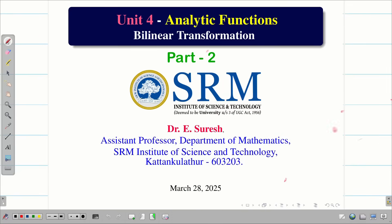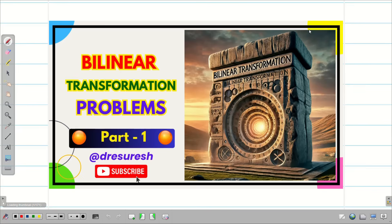Dear students, welcome to the problem solving session on bilinear transformation part 2. In the part 1 video, we learned what is meant by bilinear transformation and how to find the bilinear transformation from the given points.